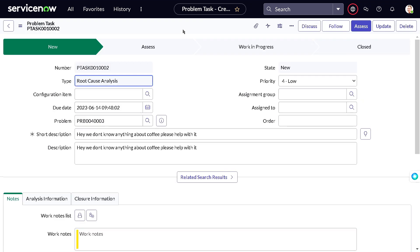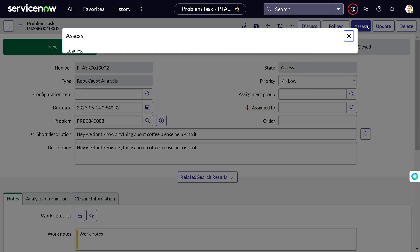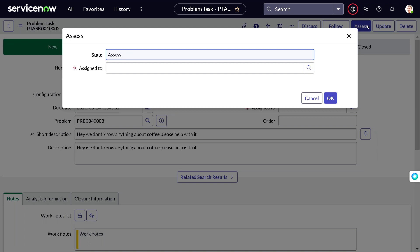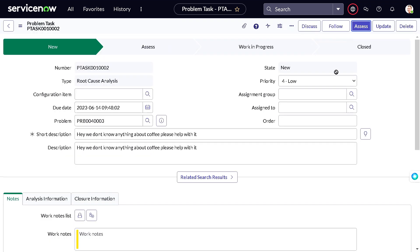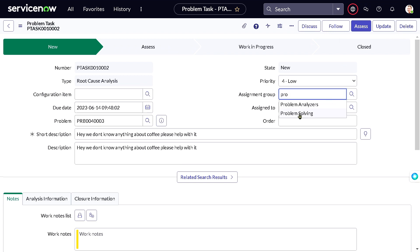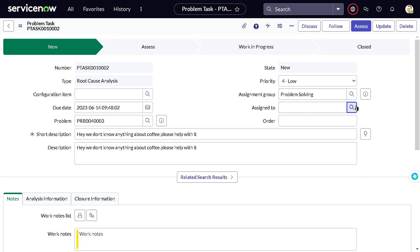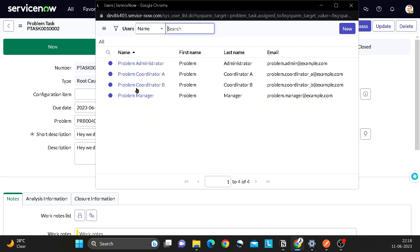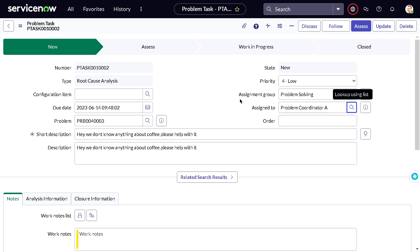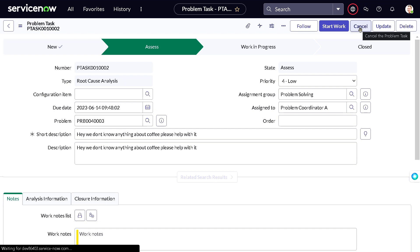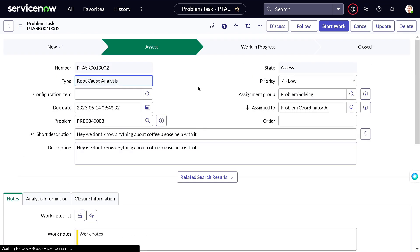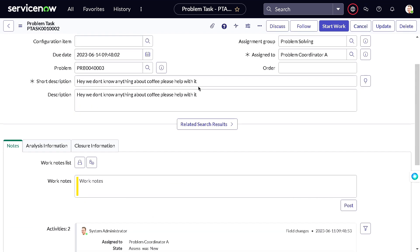The task is in New state. When we click Assess, it prompts for an Assigned To user. Let's provide an Assignment Group — 'Problem Solving' — and select a user, 'Problem Coordinator.' Now if I move to Assess, it should move the state successfully.